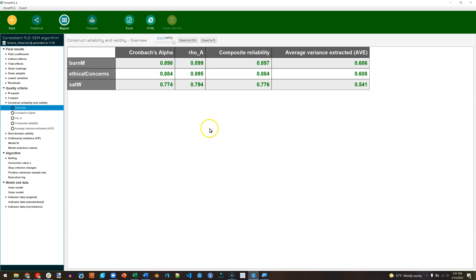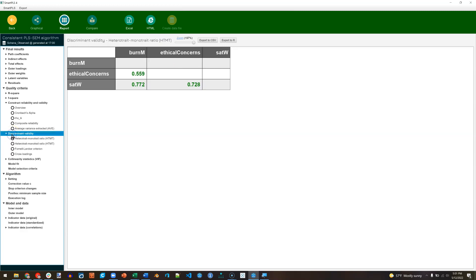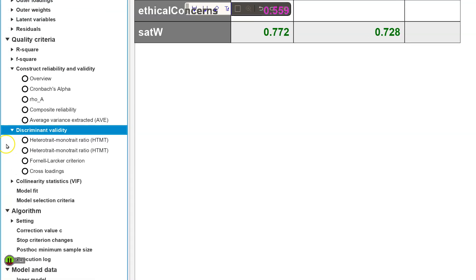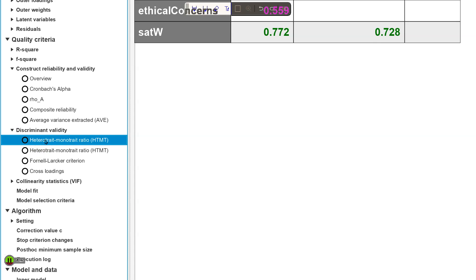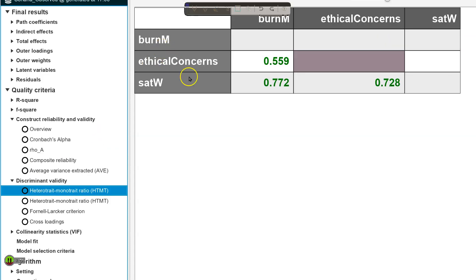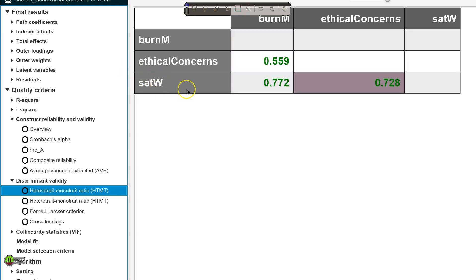Let's now take a look at discriminant validity. That's just right here below construct reliability and validity on the left in the quality criteria section. Click on that. And we have a few options. Let me zoom in here. So there's the heterotrait monotrait ratio and the Fornell-Larcker criterion. So let's start here, HTMT. Now for the HTMT, we want values less than 0.9, ideally less than 0.85, but less than 0.9 is good. And you can see these are green, which means they are exhibiting discriminant ratios. So that's good.